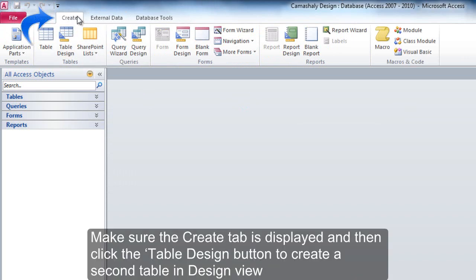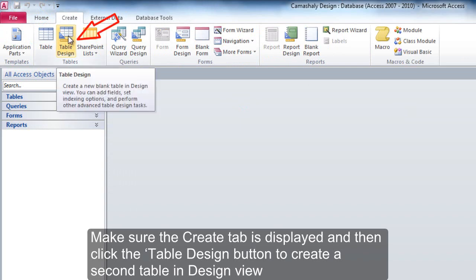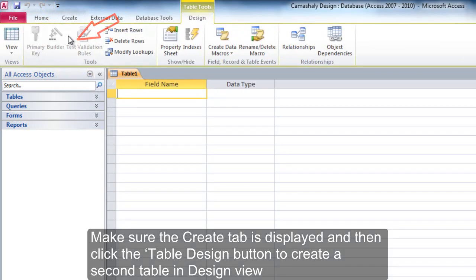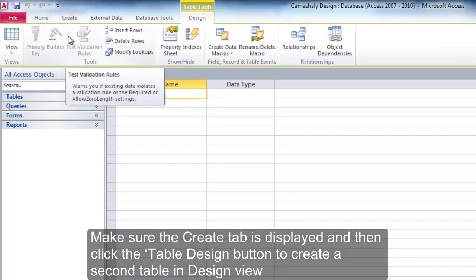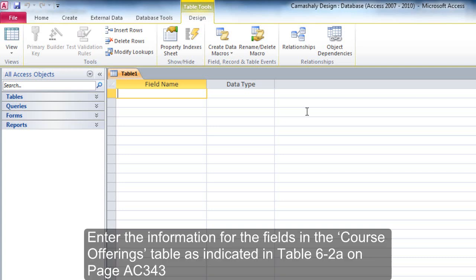Make sure the Create tab is displayed and then click the Table Design button to create a second table in Design View. Enter the information for the fields in the Course Offerings table as indicated in Table 6-2A on page AC 343.